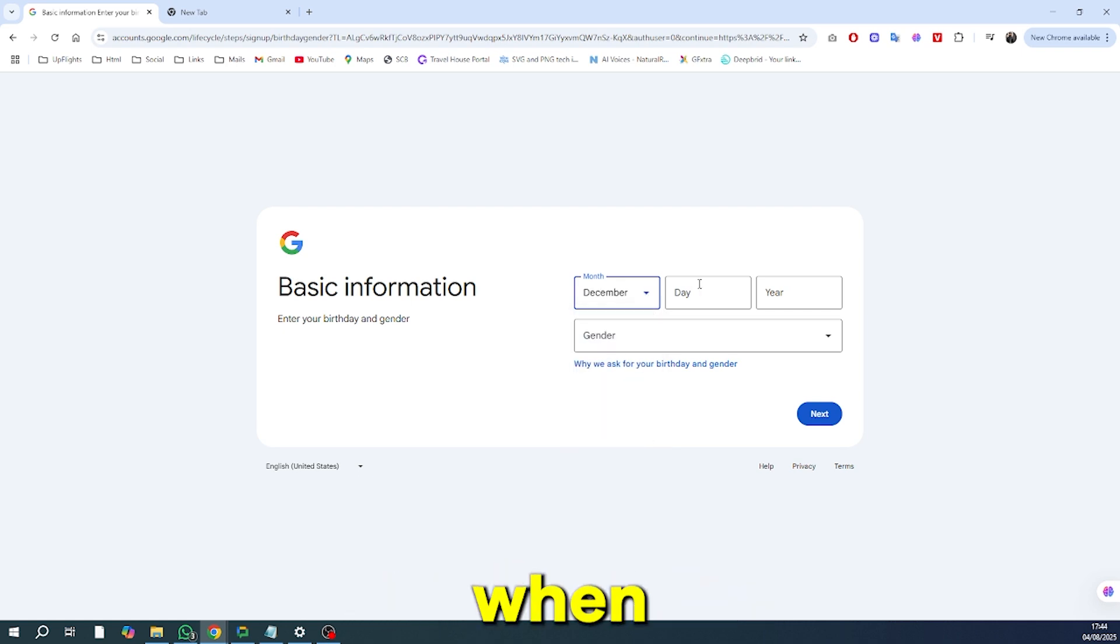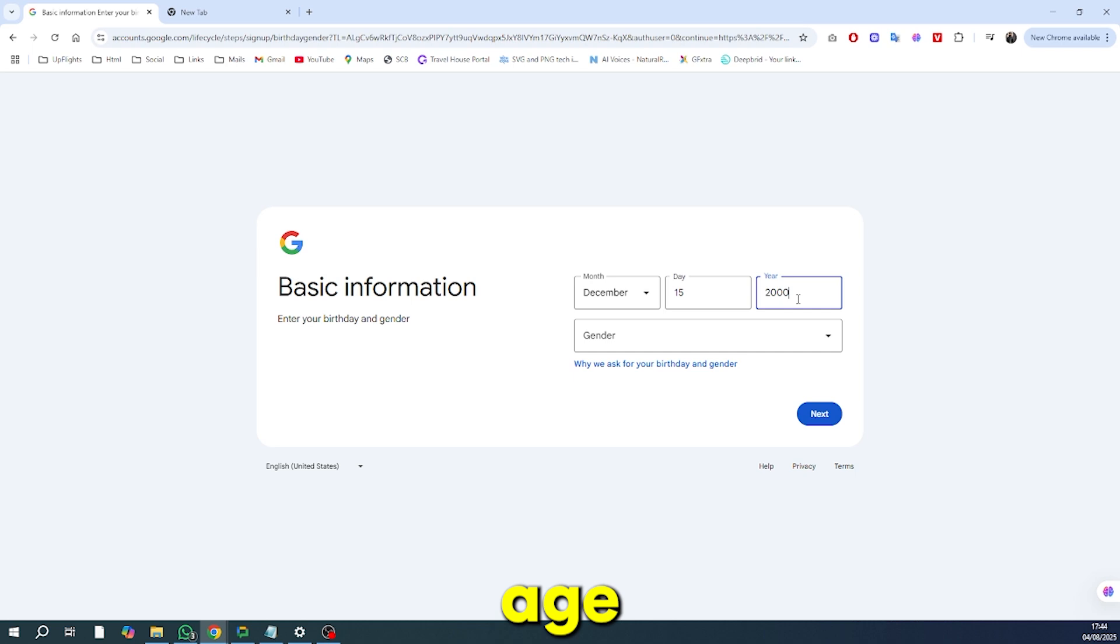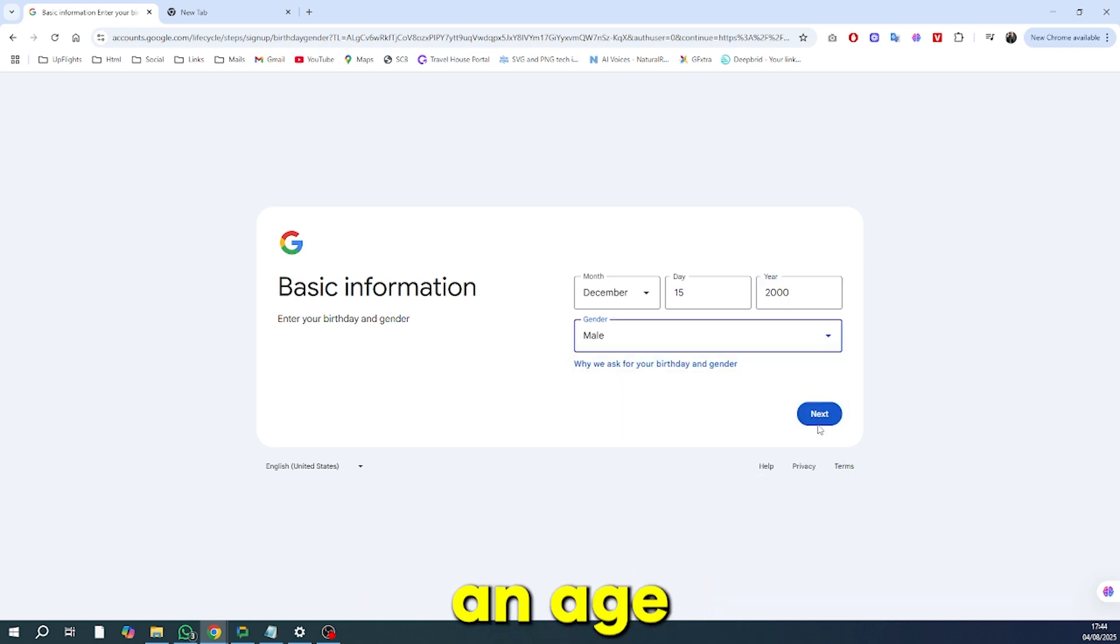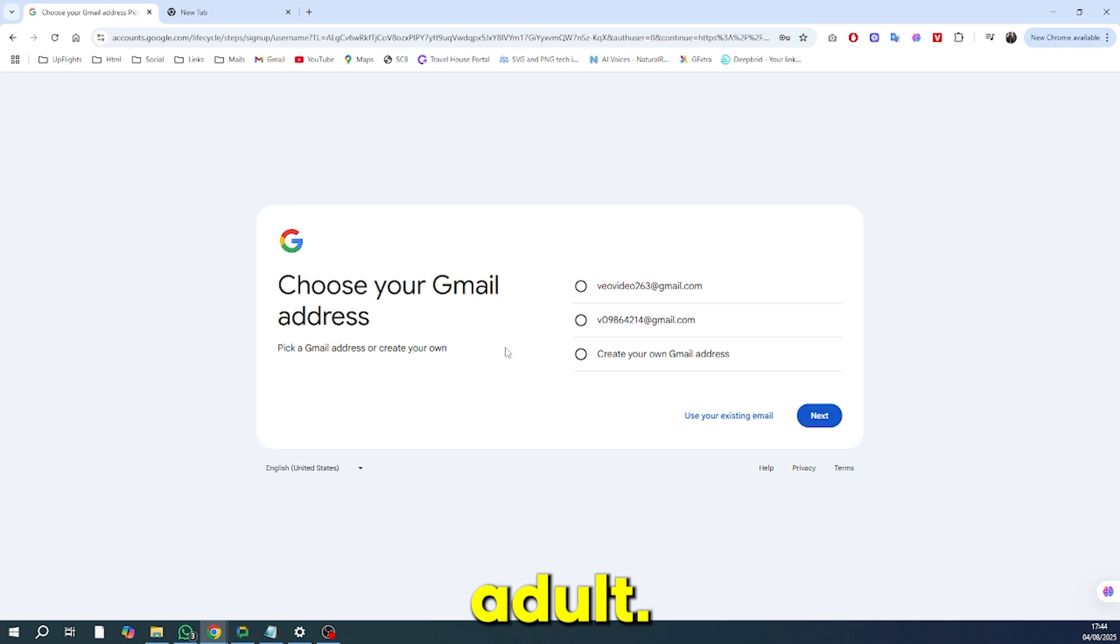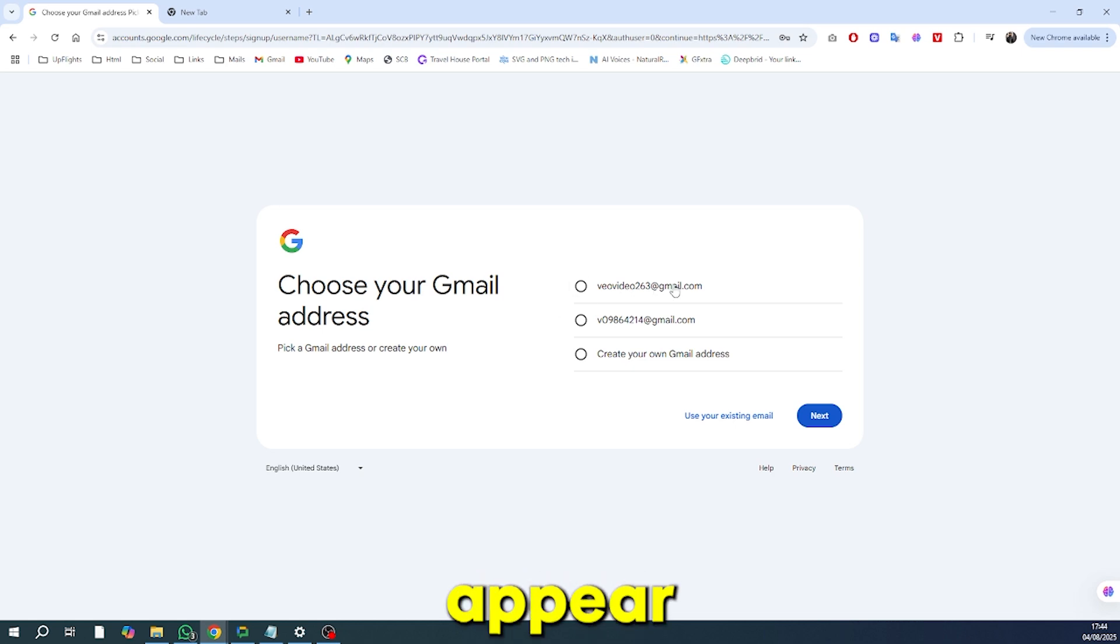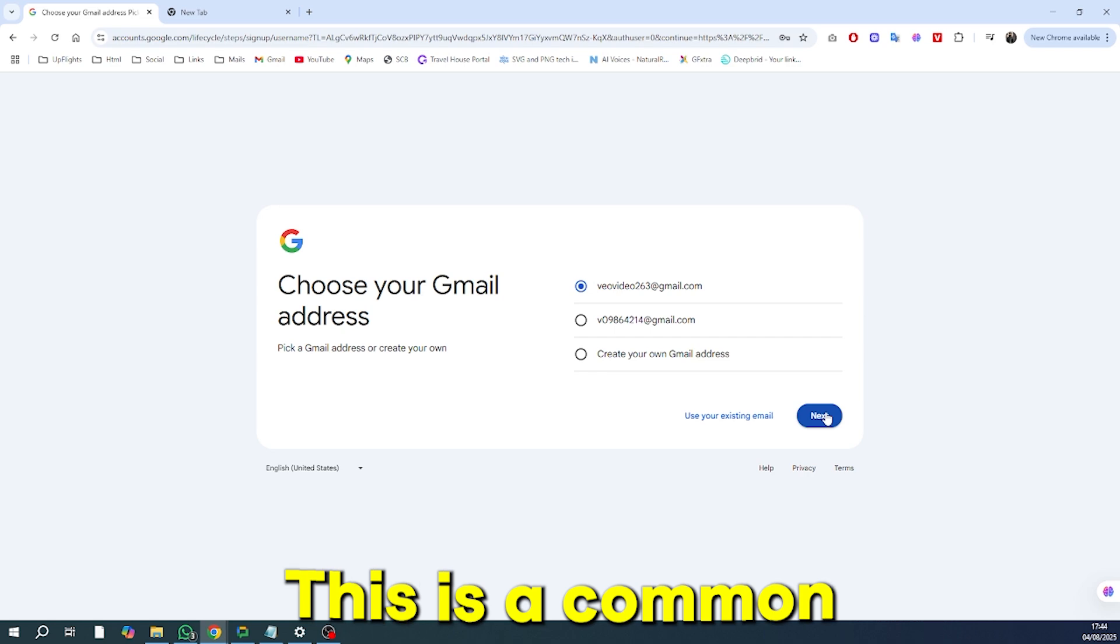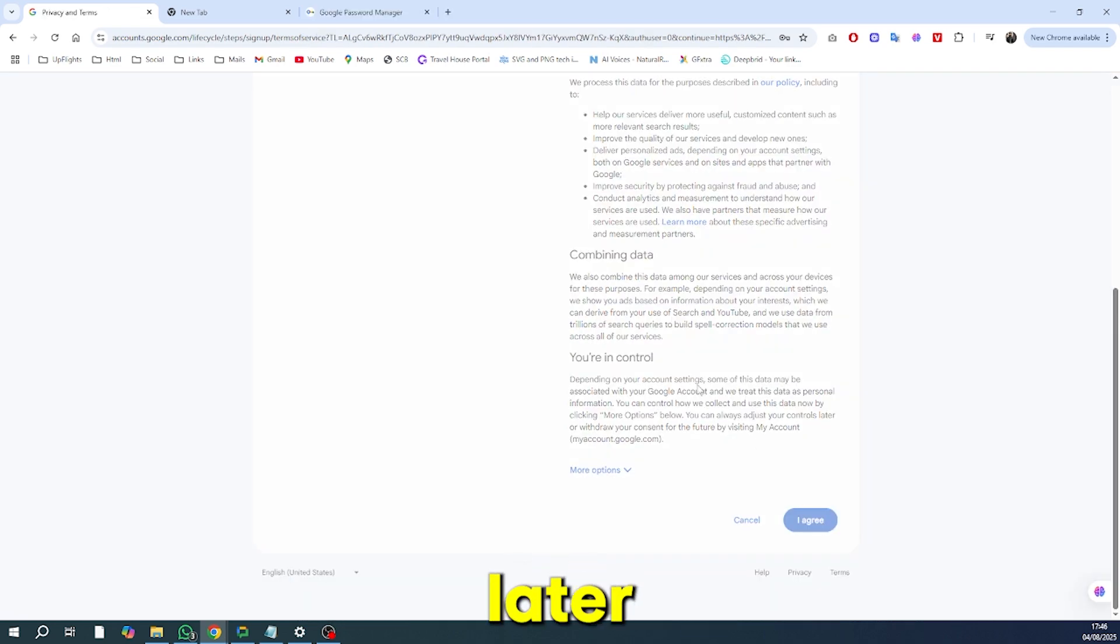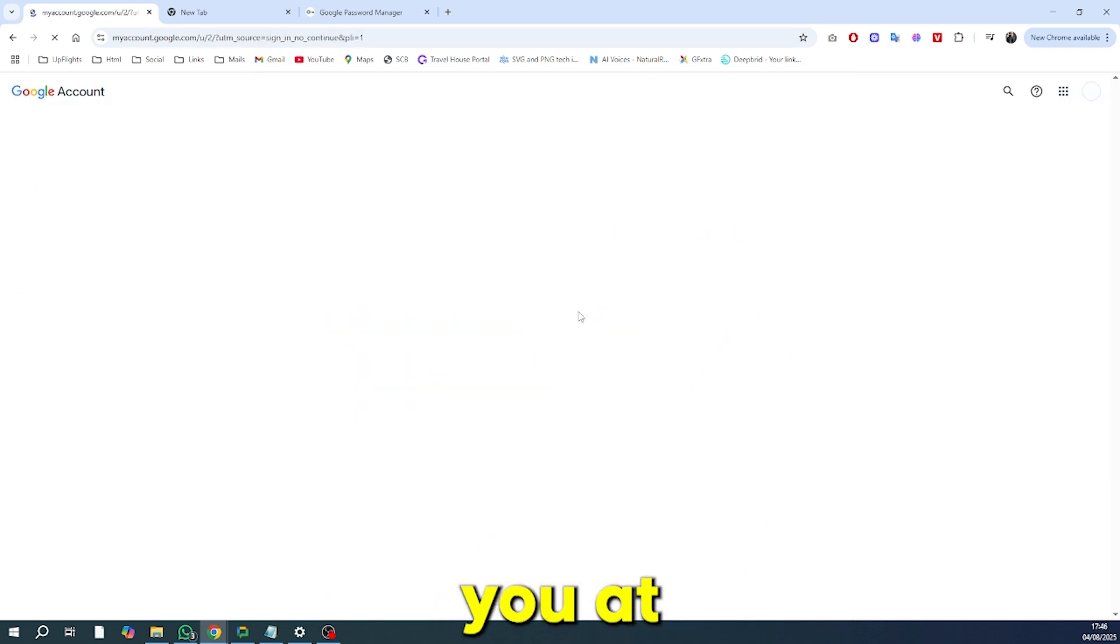When you're creating this new email address, pay close attention to the age requirement. You must enter an age that indicates you are an adult. Don't use an age that would make you appear as a young person. This is a common mistake that can prevent you from accessing the lab later on. For the best results, make sure you enter a birth year that puts you at 18 or older.